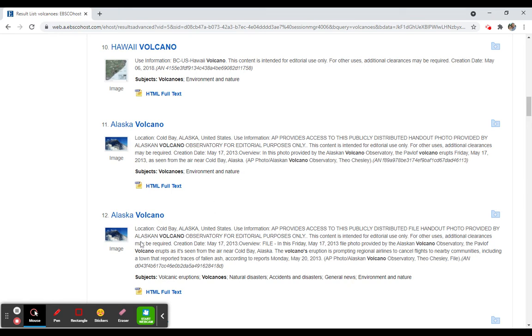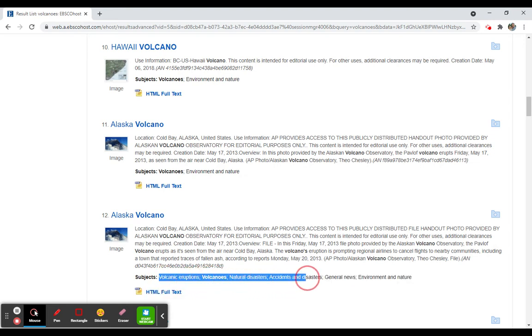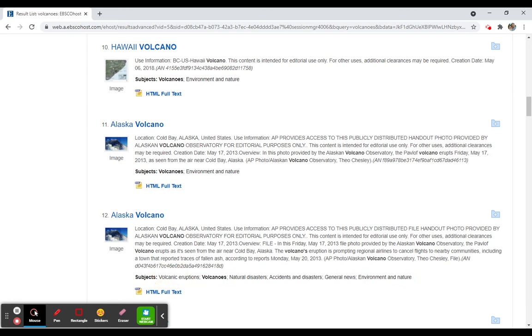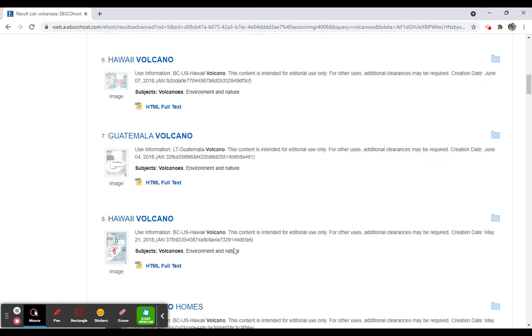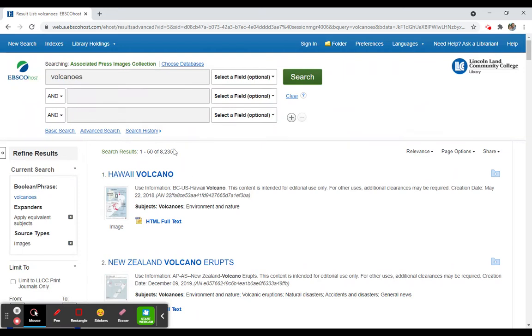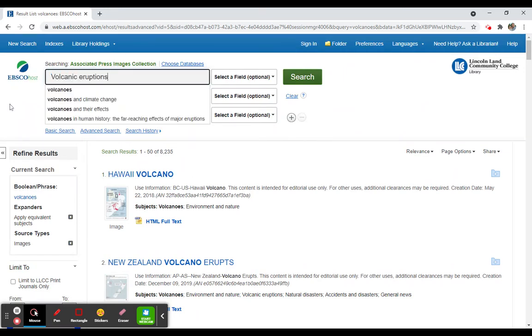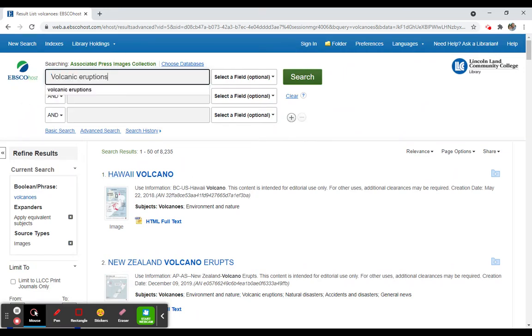So you'll see that each of these images, which is what this result is, it's not an article, this is an image, it has a whole set of different subjects I can look to. And that's the way I can brainstorm different search topics. So I may not just want volcanoes, I may want to look for volcanic eruptions. If that's the case, I can jot that down, or I can copy and I can paste it in, and I can do a different search.